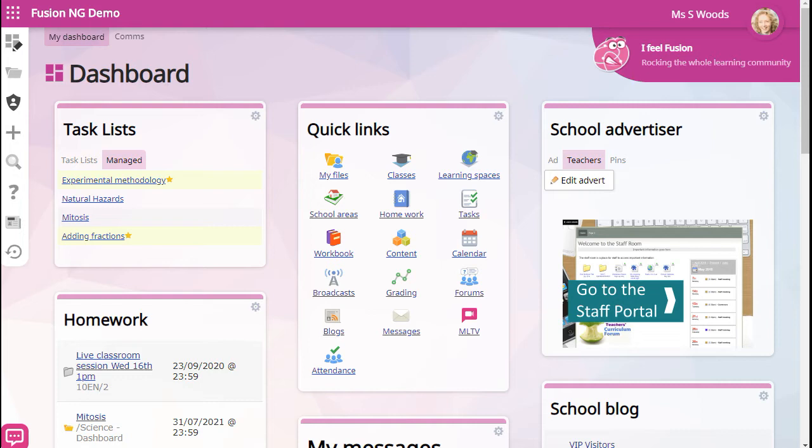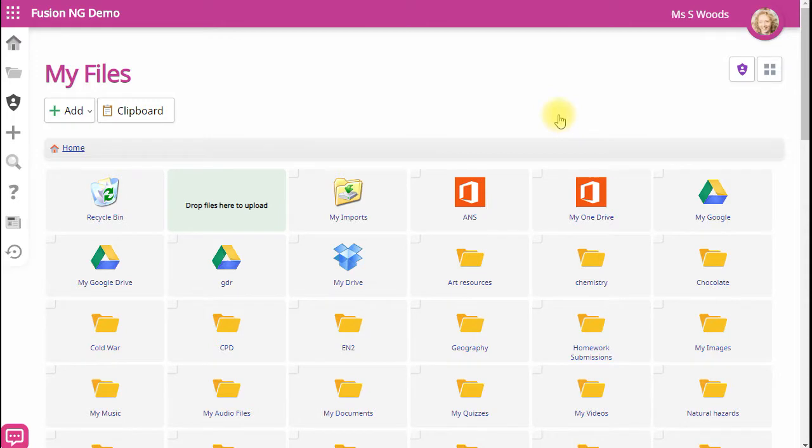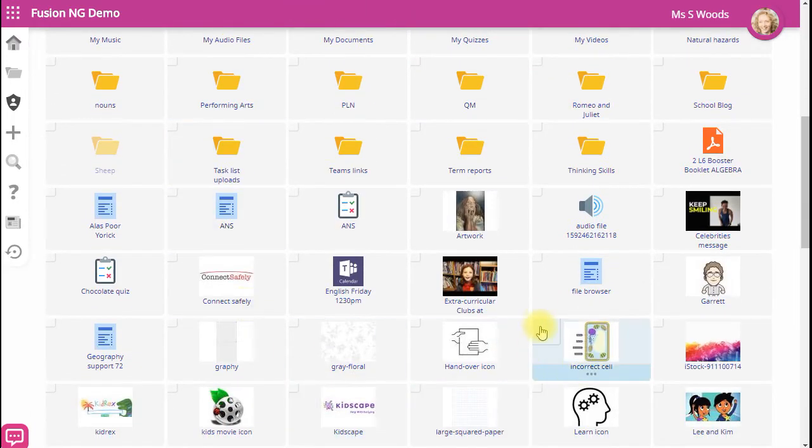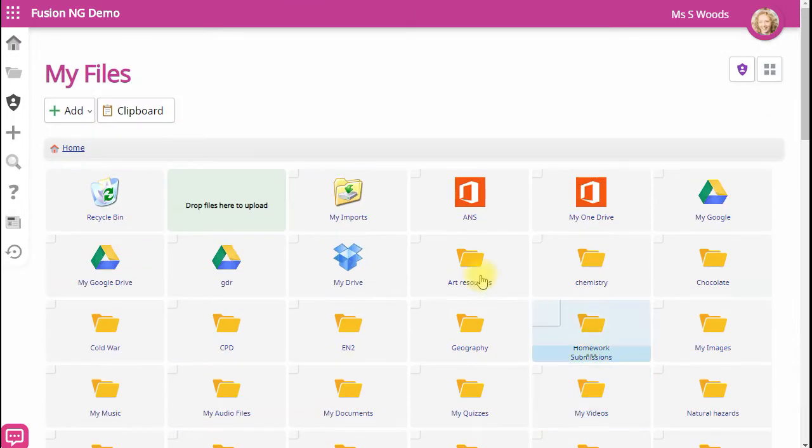So let's get our bearings. As a teacher, you have your own My Files area and this is where you store and access your learning resources to share with students.